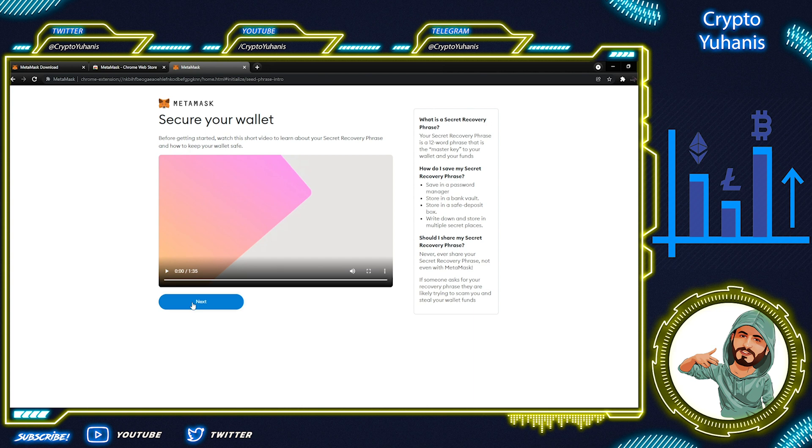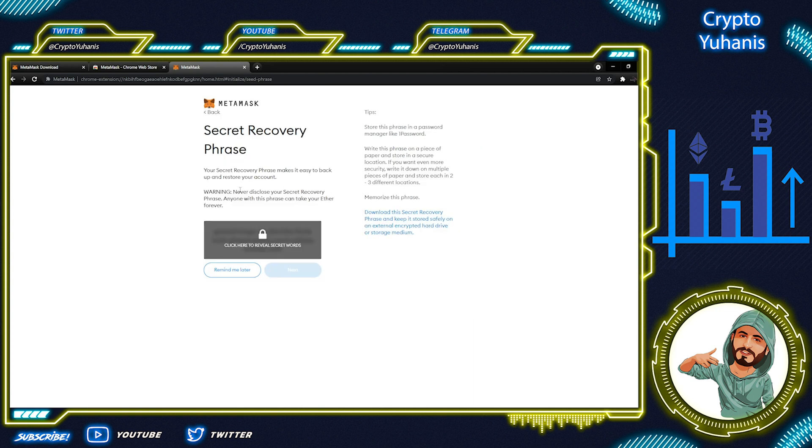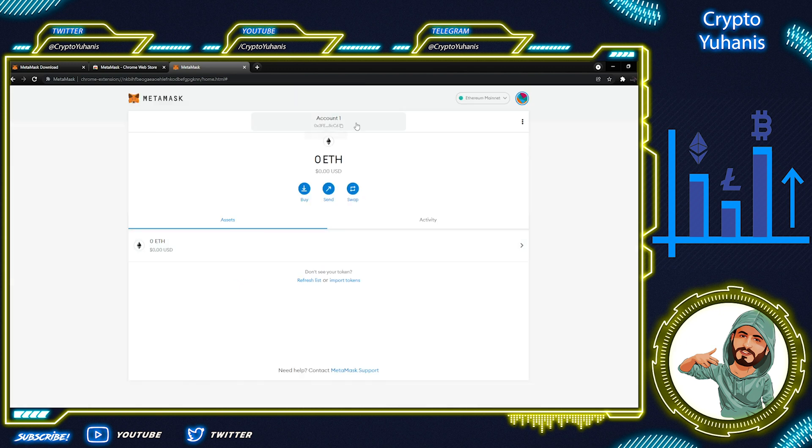You must keep the answer for your future recovery. When you confirm the recovery phrase properly, it will let you into MetaMask. And as you can see, it's almost done.